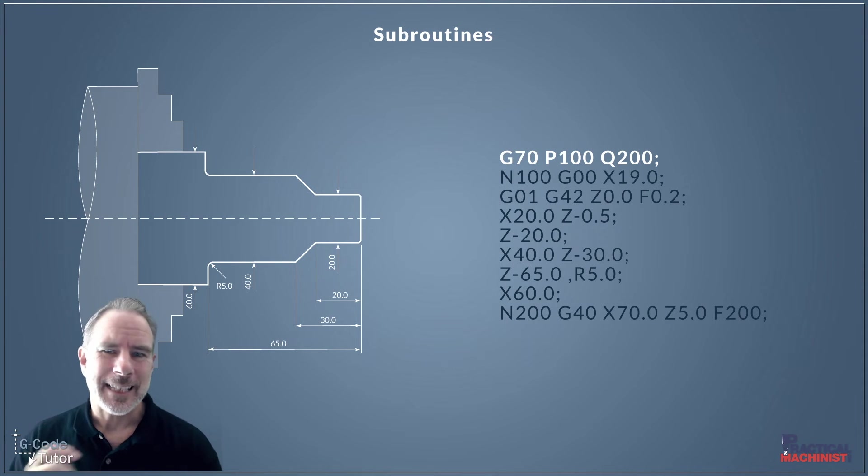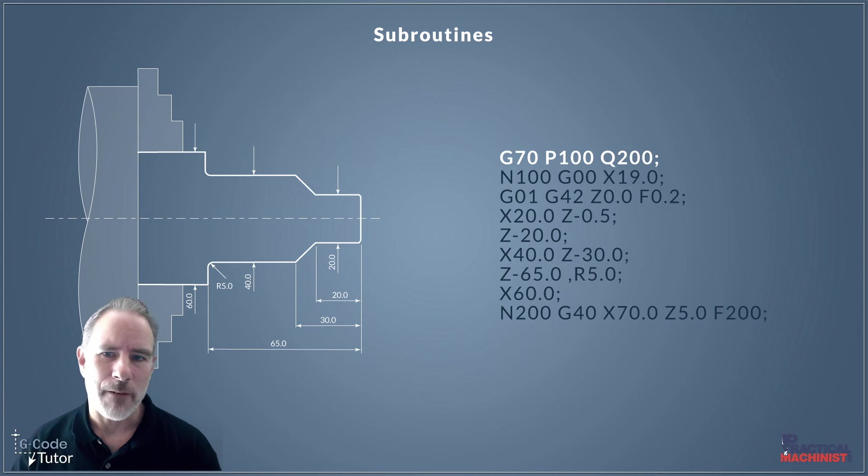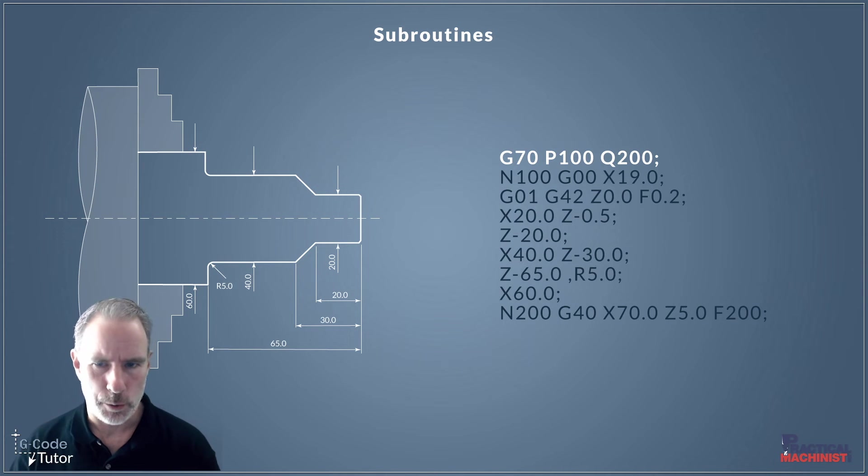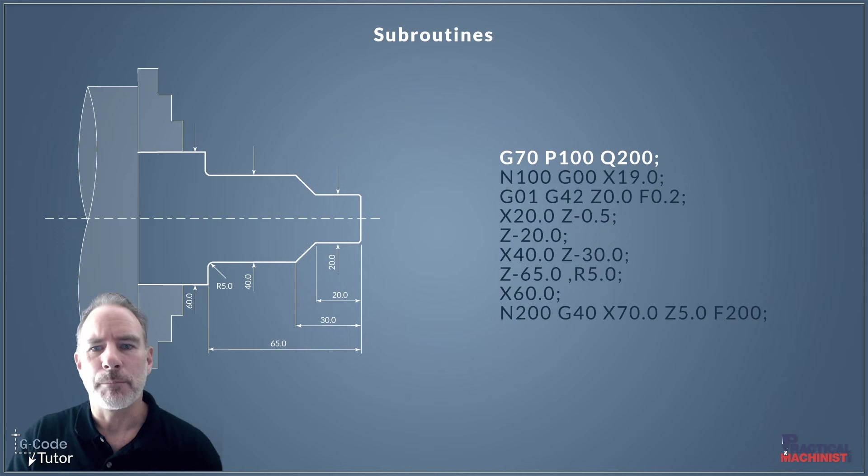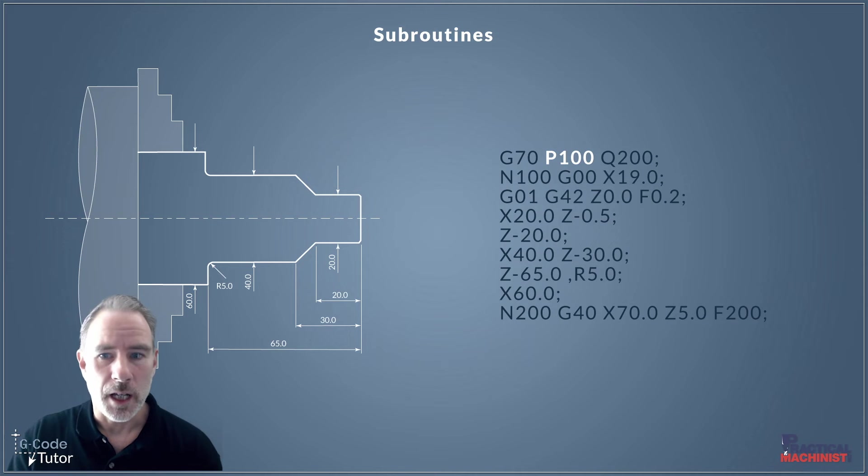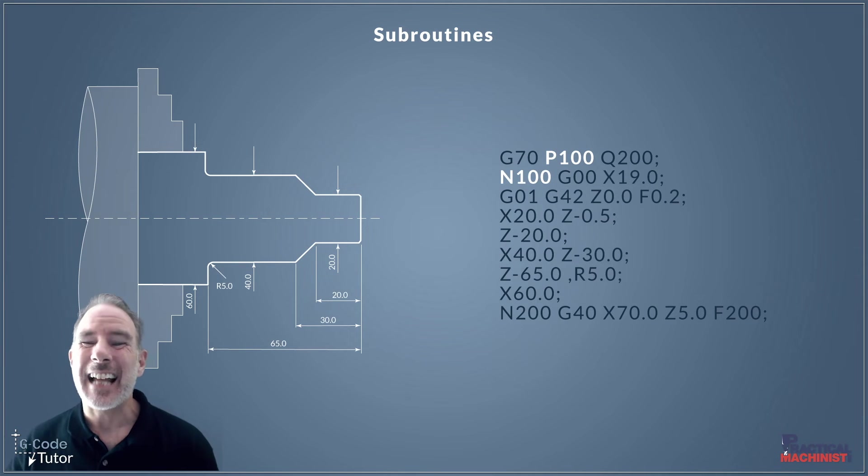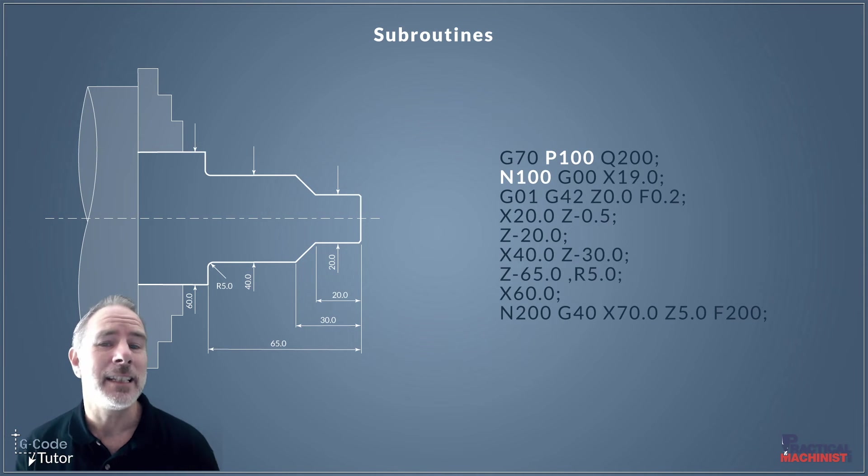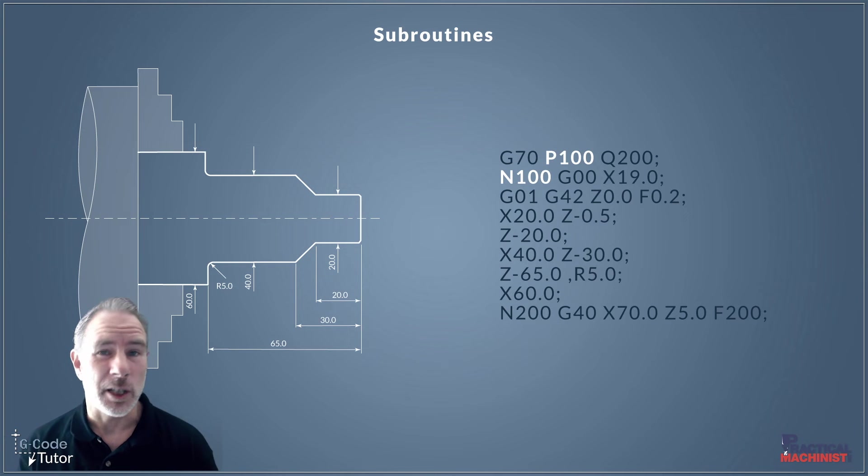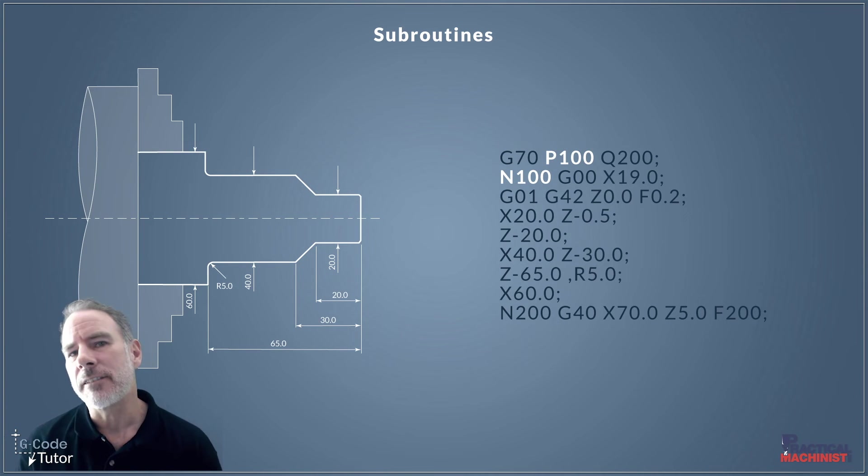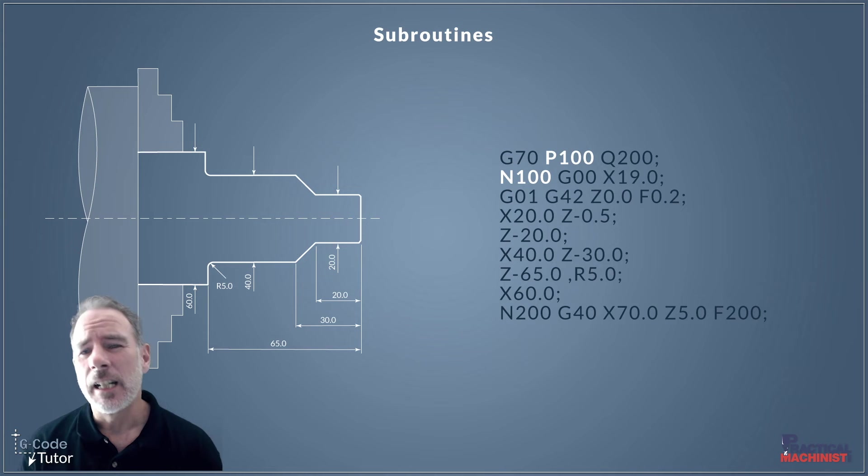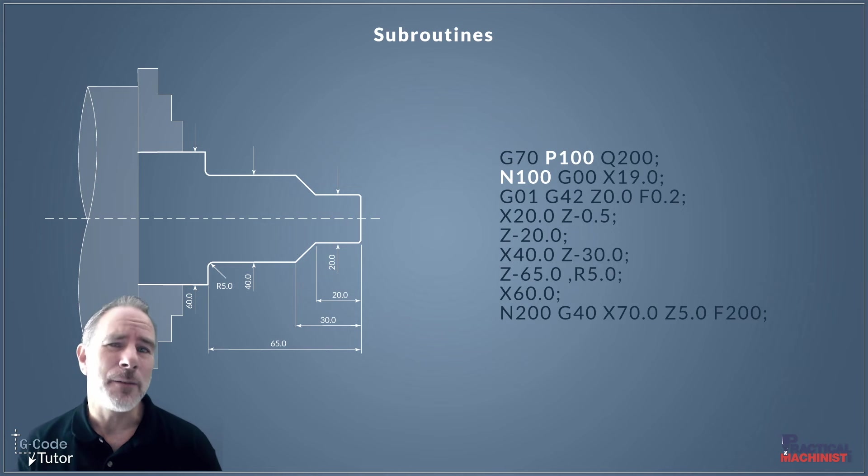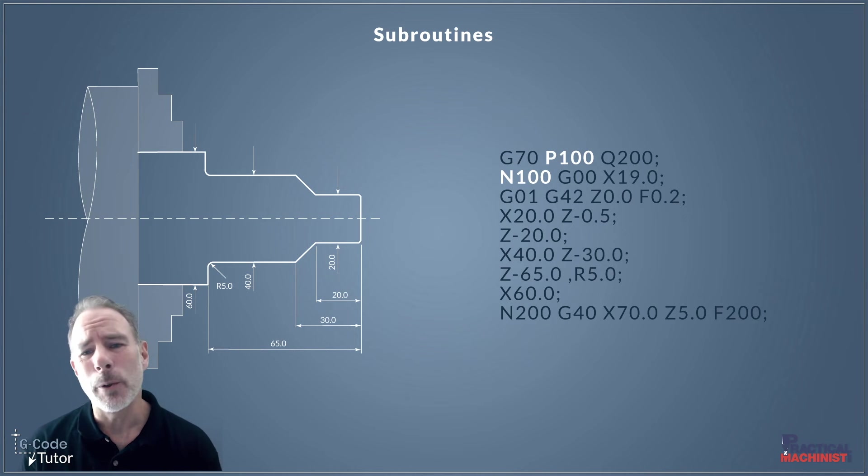So let's take a closer look at these subroutines. So here again, we have our G70 P100, Q200, and the subroutine I've written below that. Now, the P100 calls upon our N100, but it doesn't have to be P100. It can be any number up to 9999. So this gives us a lot of options for different numbers for subroutines. So we need to be careful that we're calling upon the correct subroutine at this point.